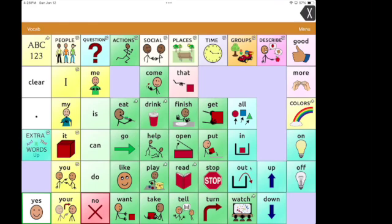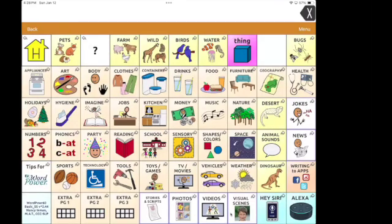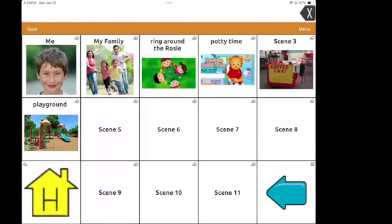So this is TouchChat WordPower 60. I've hidden some of the icons here — I was doing a demonstration for a family — but we're going to go into Groups, and visual scenes are down at the bottom in WordPower 60. On here, you can see I have a few that I've made and started. There are two that are always on all of the WordPowers — 'me and my family' — but you can edit those. I'm going to show you some that I've done: Ring Around the Rosie and Potty Time.